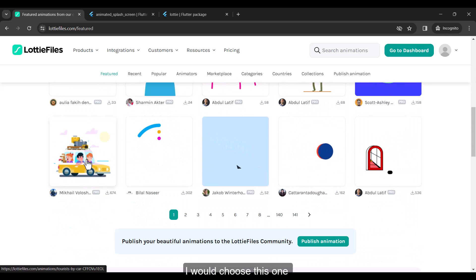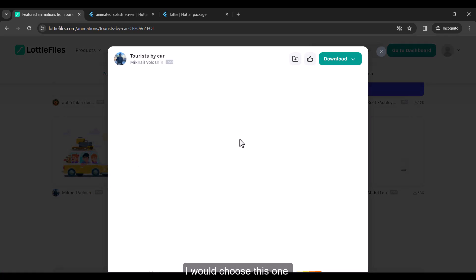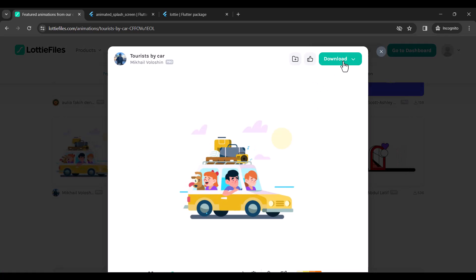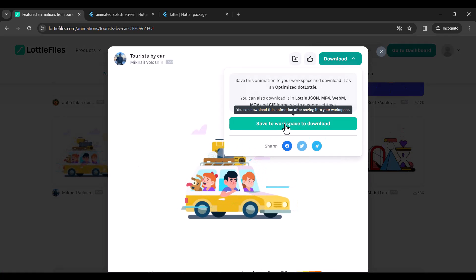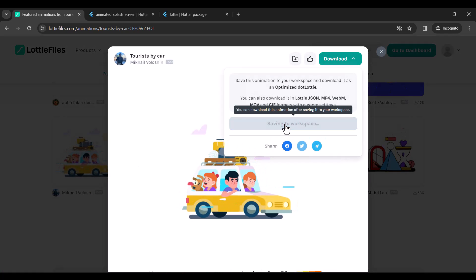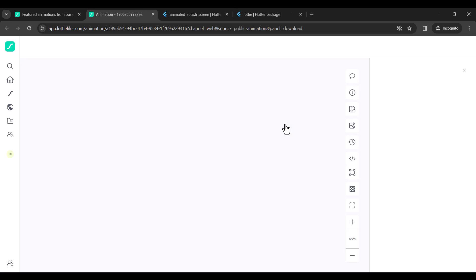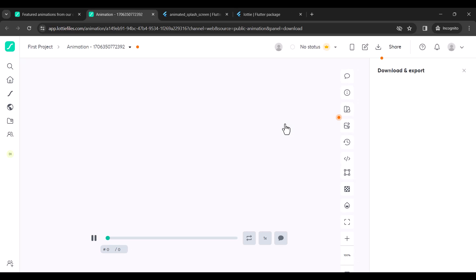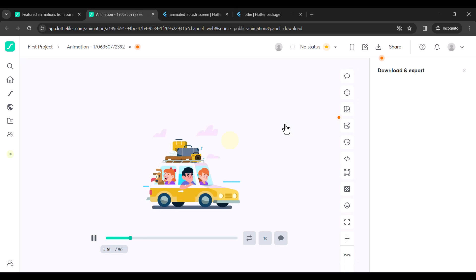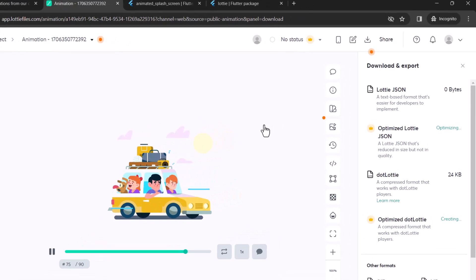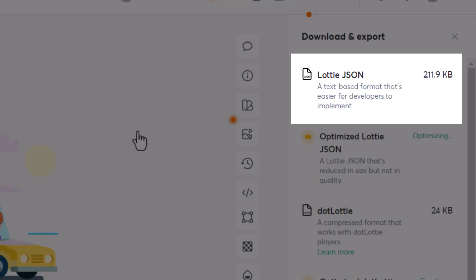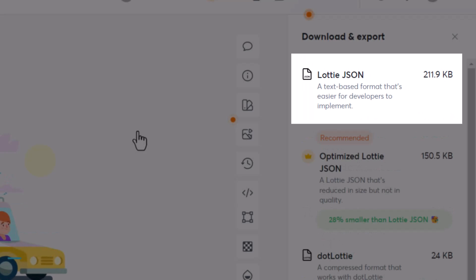I would choose this one. Make sure it is downloaded in JSON format.